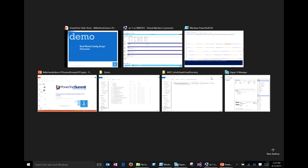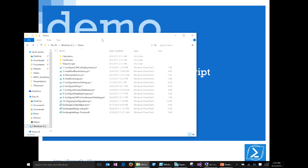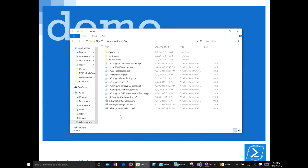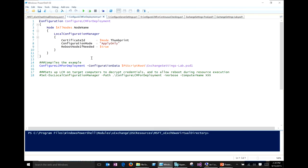I'm going to show a generalized version of what these scripts look like. This is essentially the same folder I use for my customer. All the scripts are nicely numbered so we can go through one script at a time and move on to the next step — generalized so they don't have any customer-specific information. The first script is 'Configure LCM for Deployments': it specifies the certificate Exchange is going to use for encrypting and decrypting credentials, sets our configuration mode to apply only (originally we had that at apply and monitor), and sets the nodes to reboot if needed so that during initial setup, if any resources require a reboot, it just happens automatically — the administrator doesn't have to send off a restart command.